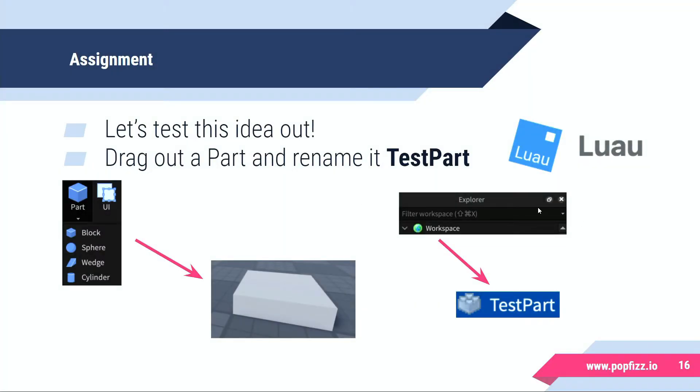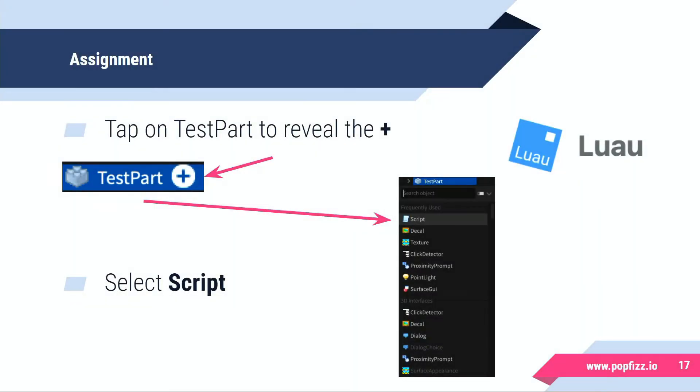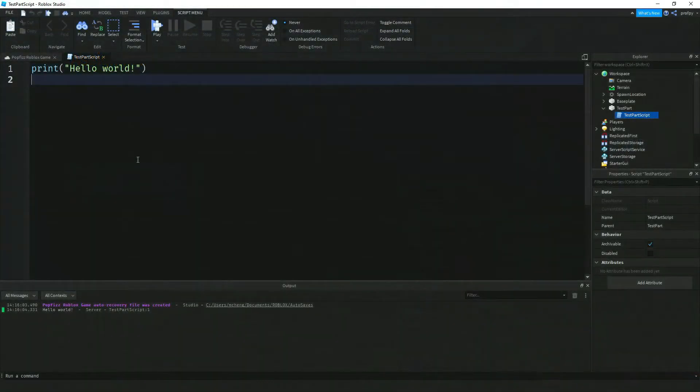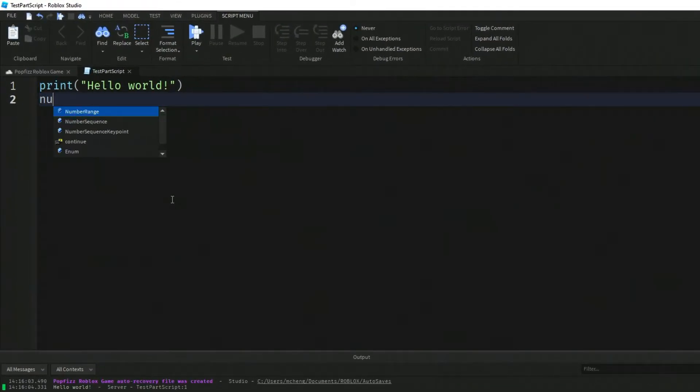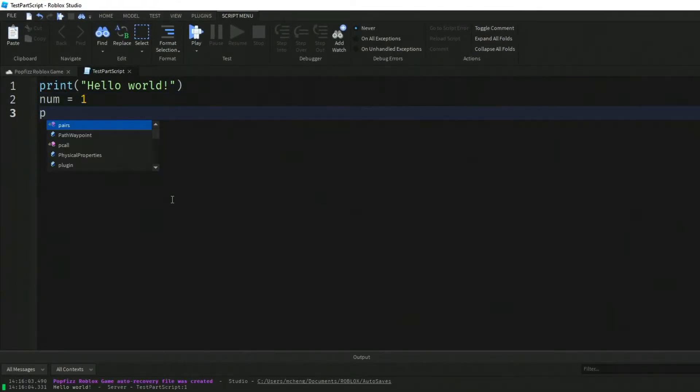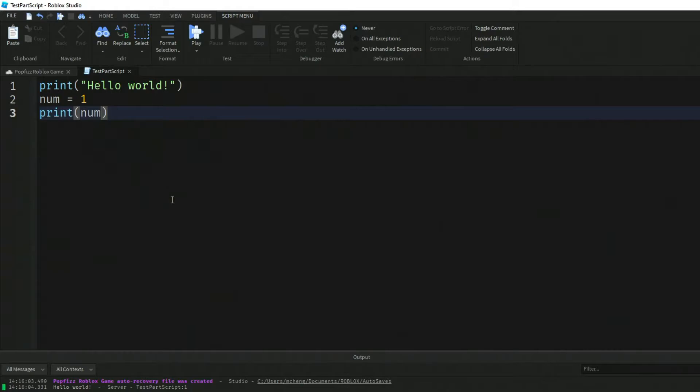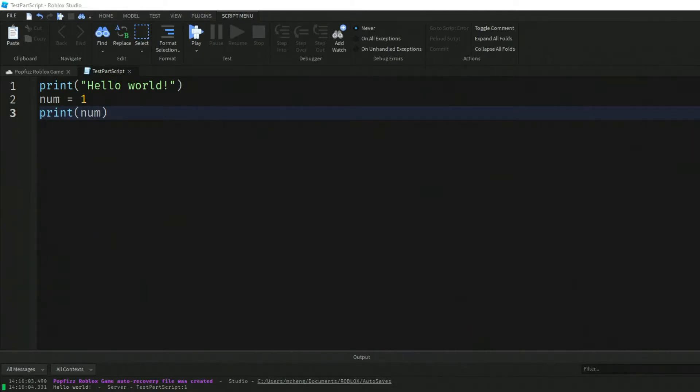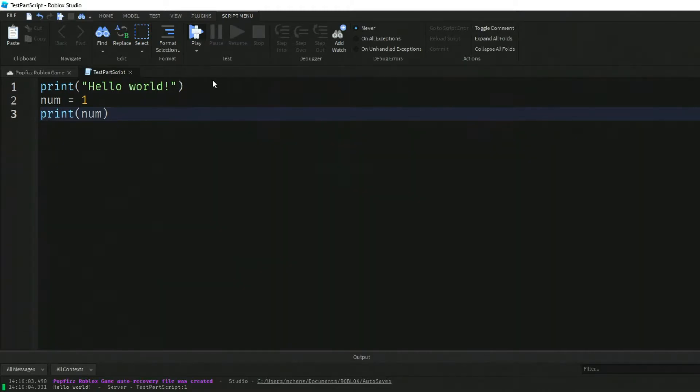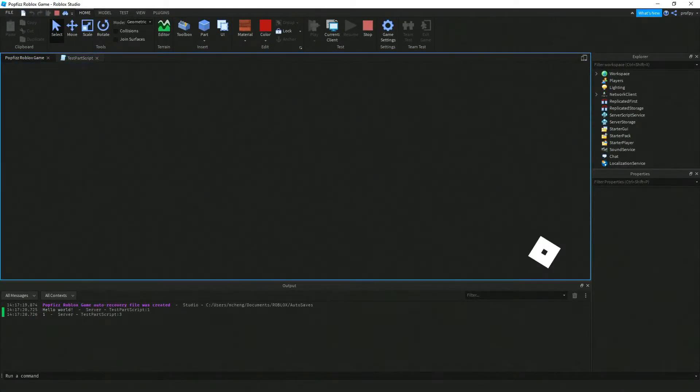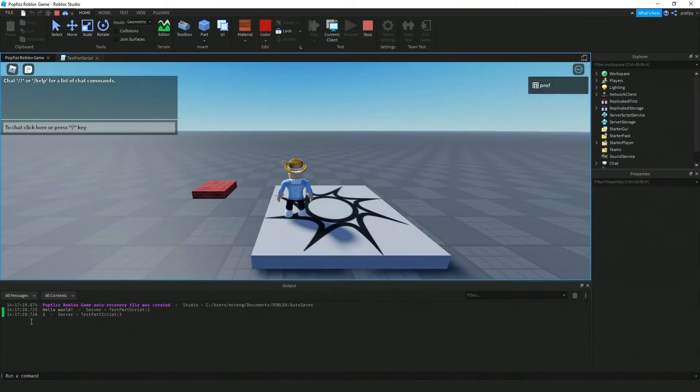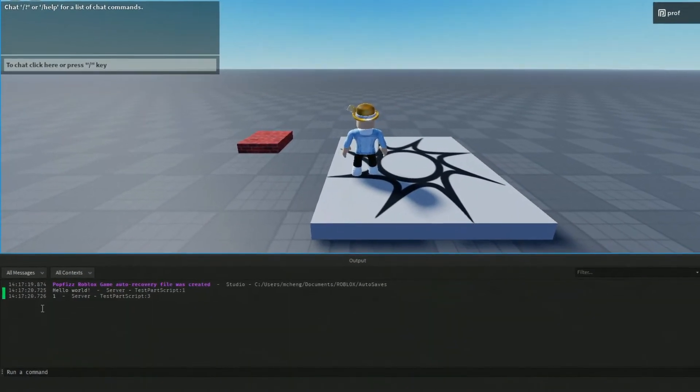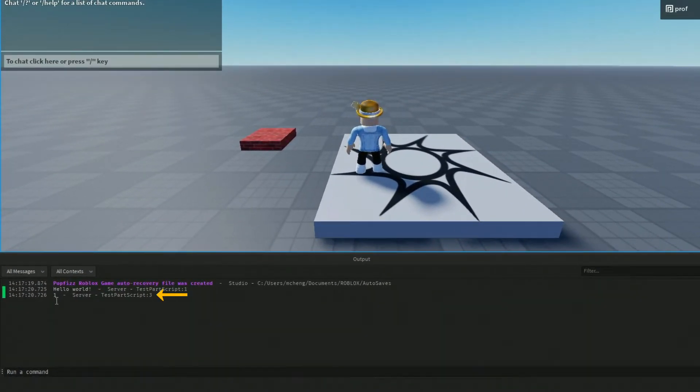So let's go ahead and add that into our script here. We're going to say num equal one, and then we're going to print the value of the variable. So we're just going to say print num. Now let's go ahead and test that out. So when we click on the play button down here, just like we expected we have this number one there.